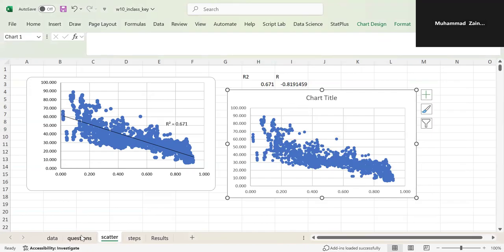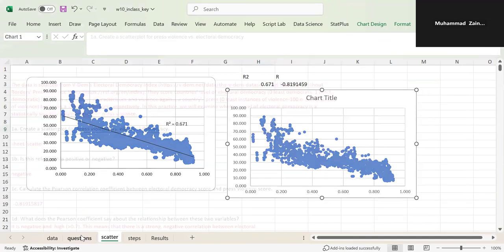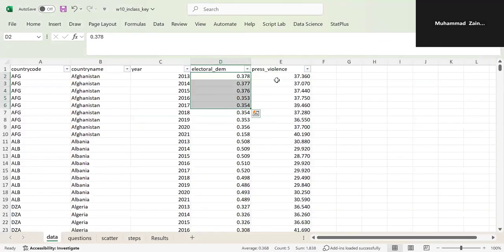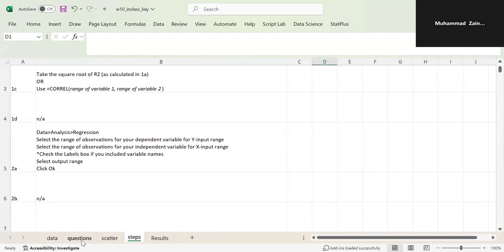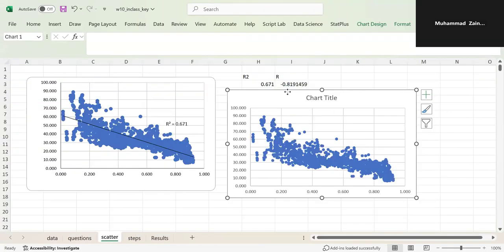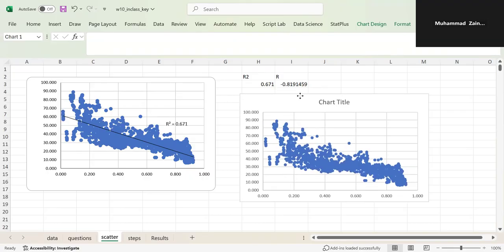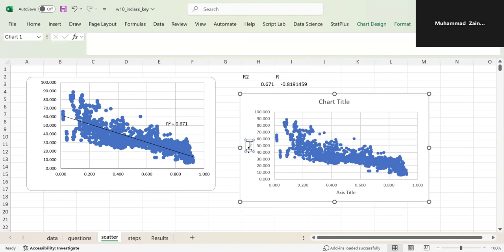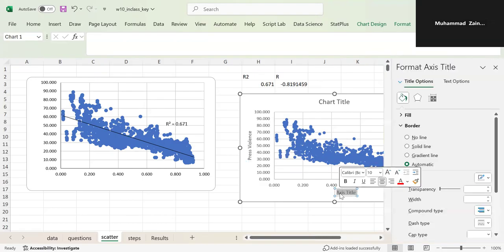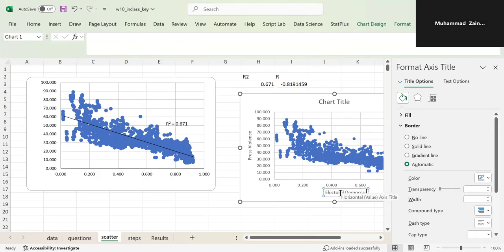Sorry, I was adding the heading address into it. If you see the data here, from here all the way down — I was adding the heading, and that is why it was treating it as categorical variables. So now you have the scatter plot, and you can do a couple of things. You can add axis titles — this is your press violence axis and this is your electoral democracy score axis.